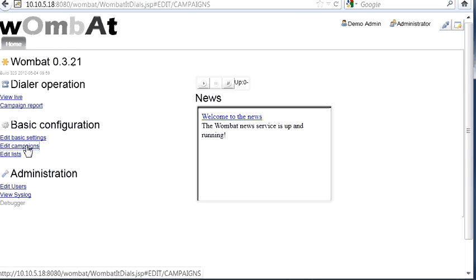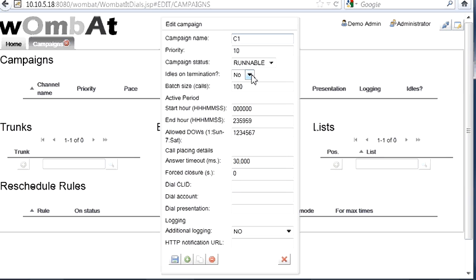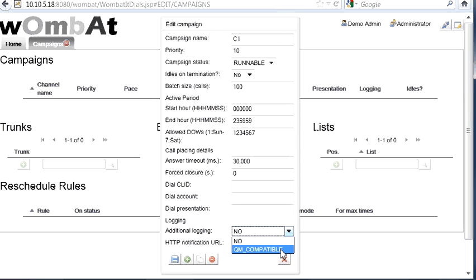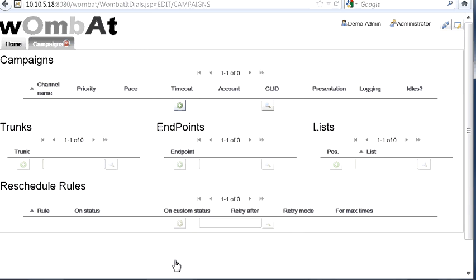Then we create a campaign. In order to create a campaign, it's not very complex. We enter a name for the campaign. We say the priority of the campaign, if it's runnable or not runnable, if it has to idle on termination or not. The batch size should be like 4 times more the capacity of the campaign. The hour, the period when the campaign may run. This is all day, on all days of the week. You can stop it manually or pause it manually. If you want to have logging that is compatible with Qmetrics. You can have Wombat notify you of when a call completes or is in error by sending a request to a specific notification URL that you provide. You can leave it blank, of course.